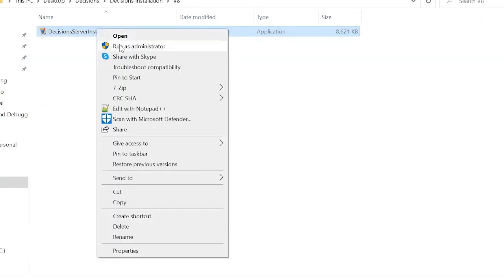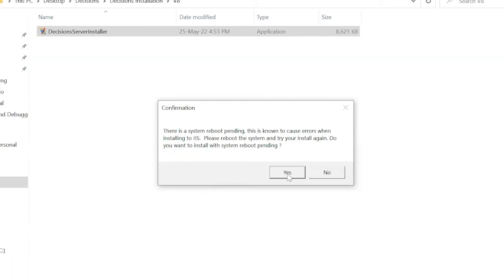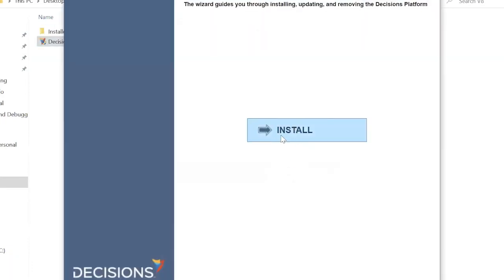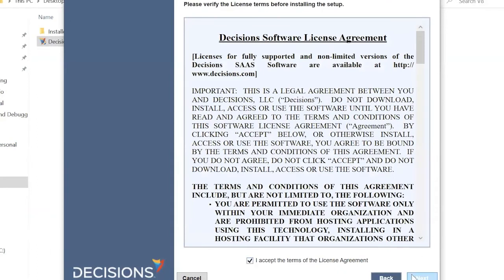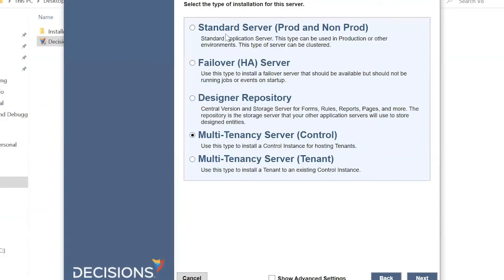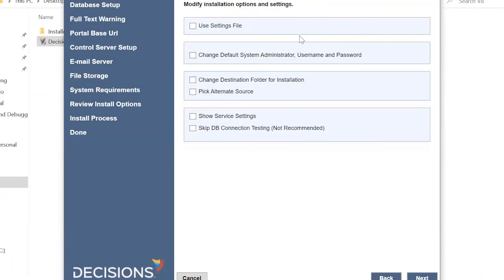Run the installer as Administrator and click Yes to confirm. Once this is done it will ask us to agree to the terms and conditions and click Install. We can then select the type of installation — depending on your use case you can select Standard, Designer, or Multi-Tenancy Server Control. For now we will install as Multi-Tenancy Server Control and click Next.